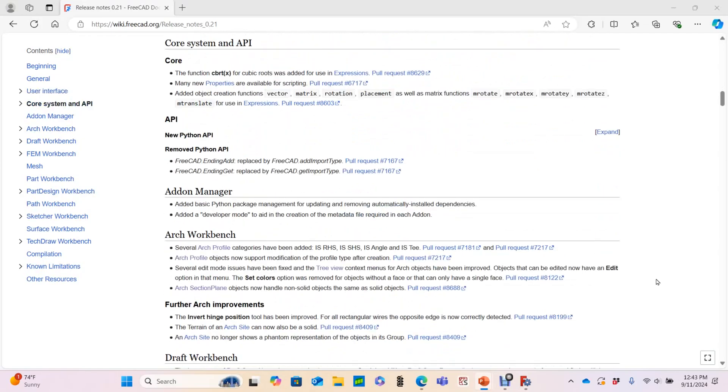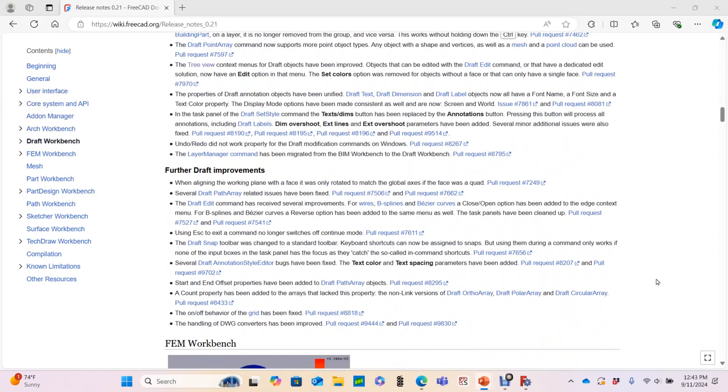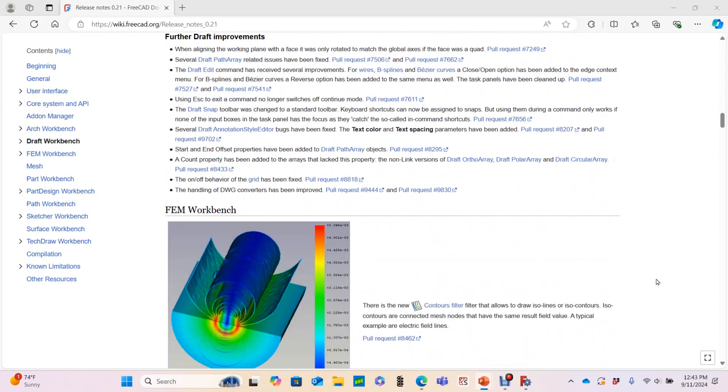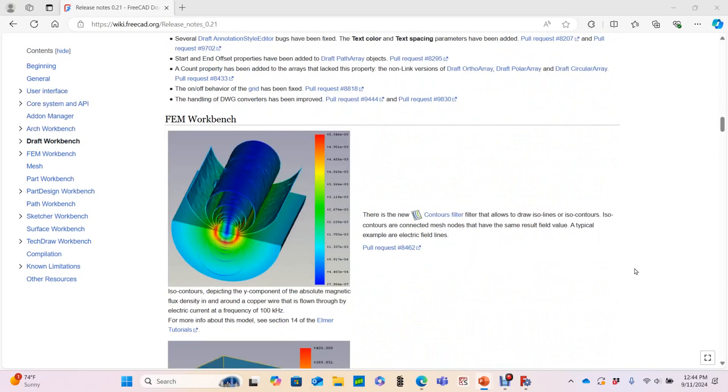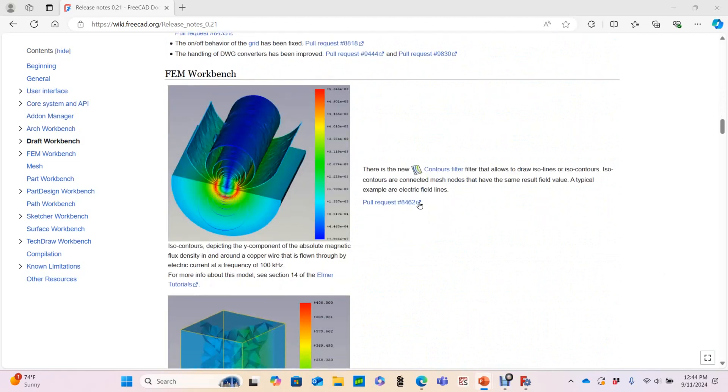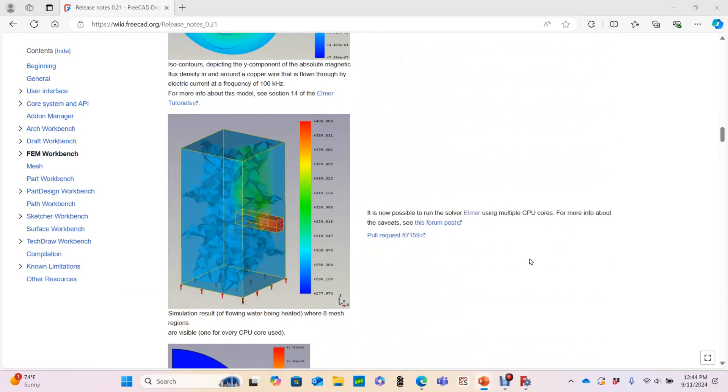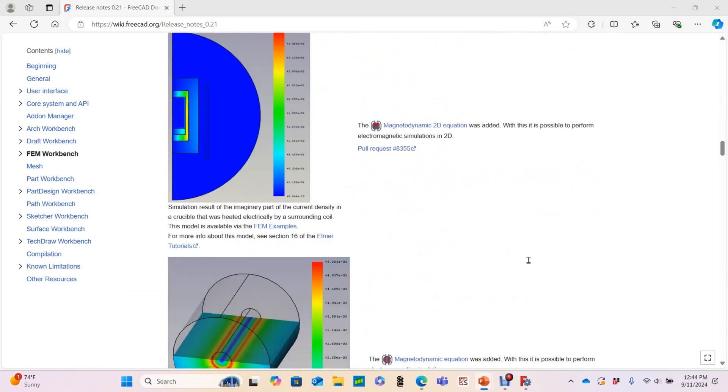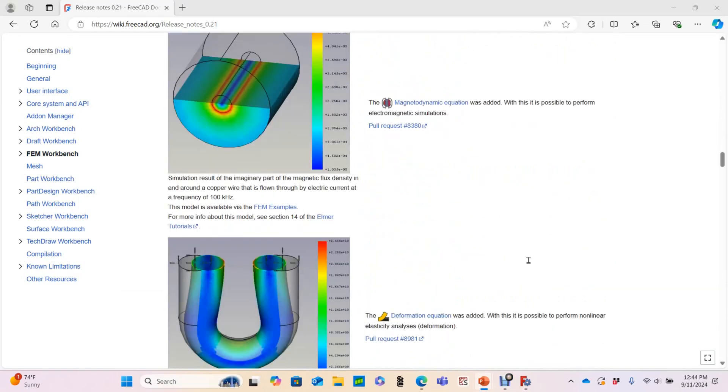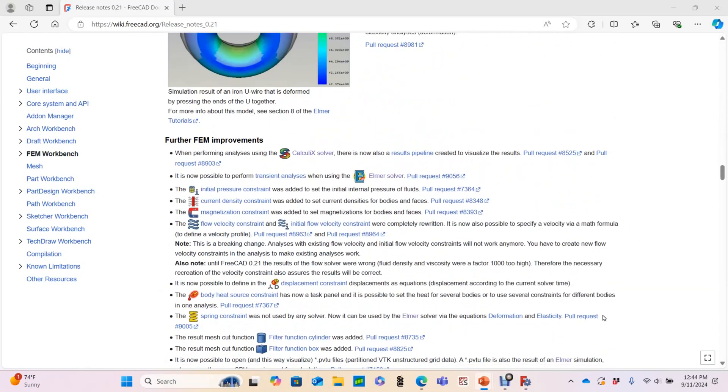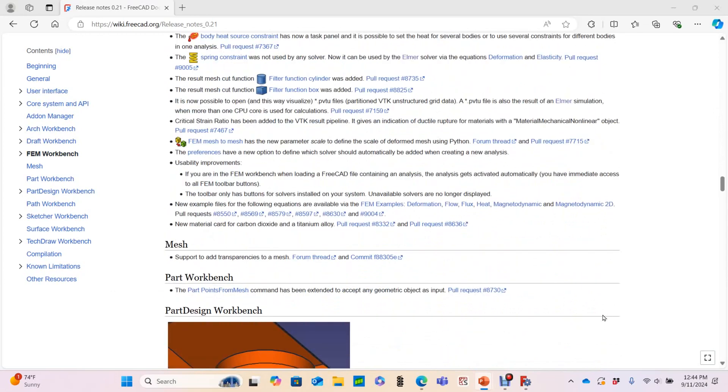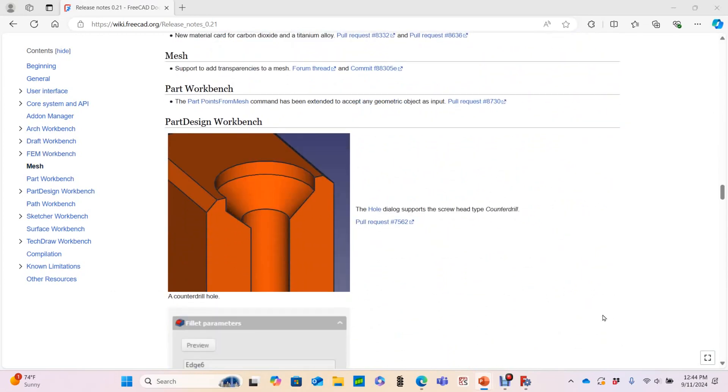I don't use the Arch or Draft workbench much, so I'll blow past these. And I think it's really cool how other open source solvers, particularly for multi-physics simulations, are being integrated into FreeCAD. Here they're talking about the Elmer solver. I'm really hoping to dig into some of these soon. Here it looks like they've made some improvements to magnetic simulations, deformation equations, etc.